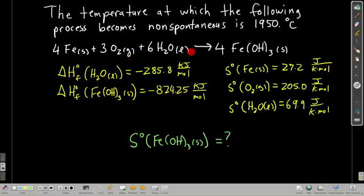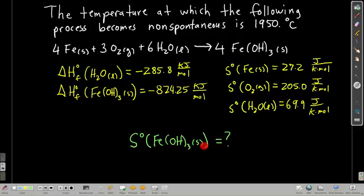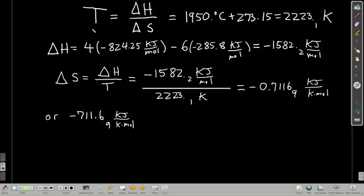Next, we have a reaction of iron solid, oxygen gas, and liquid water forming iron(III) hydroxide solid. This process becomes non-spontaneous at a given temperature — it switches from spontaneous to non-spontaneous at that point. We want to find the entropy of iron(III) hydroxide, given the heats of formation of liquid water and iron(III) hydroxide, plus the entropies of the other species. The given temperature is the switching point, so T equals delta H over delta S applies; converting to Kelvin gives us the value we need.